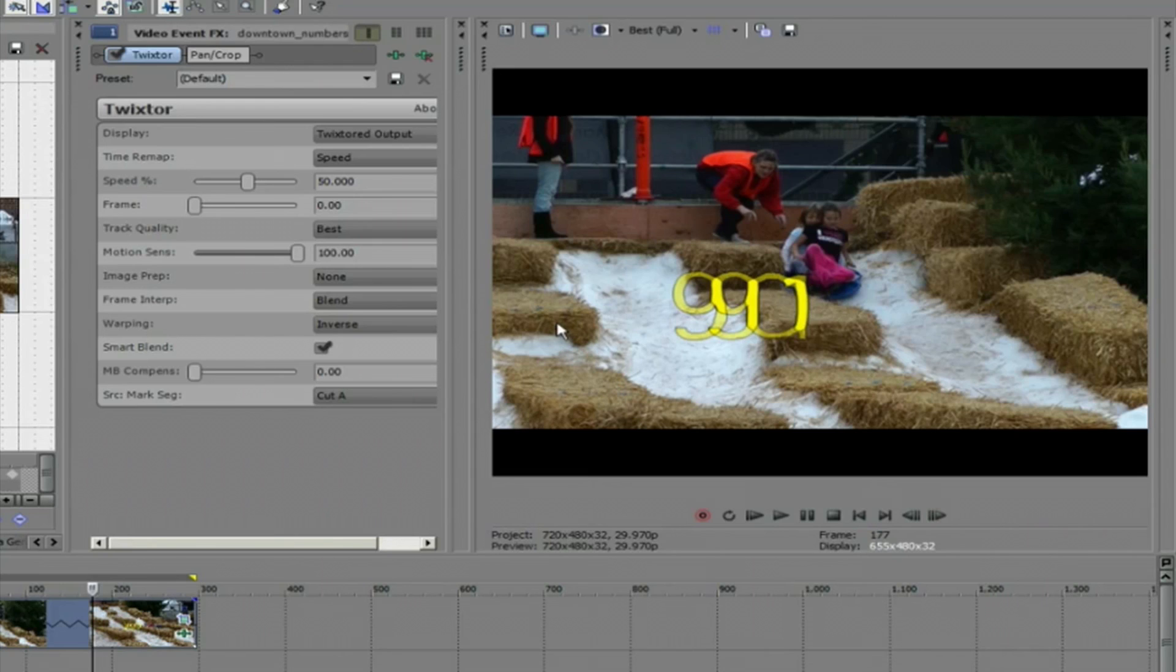This was a quick overview on a few tips for using Twixter in Sony Vegas. Check out some of the other tutorials and the documentation for more information.